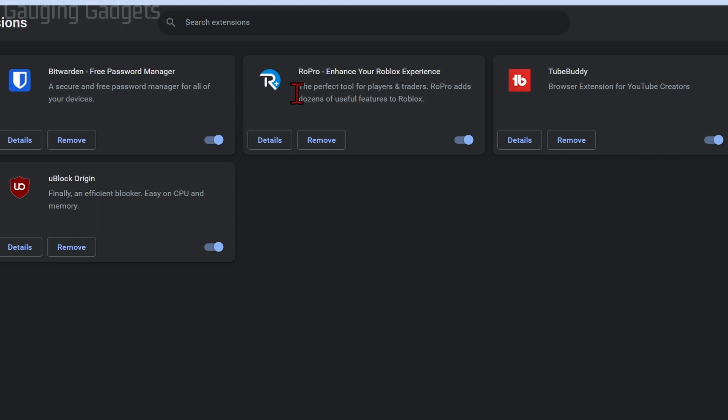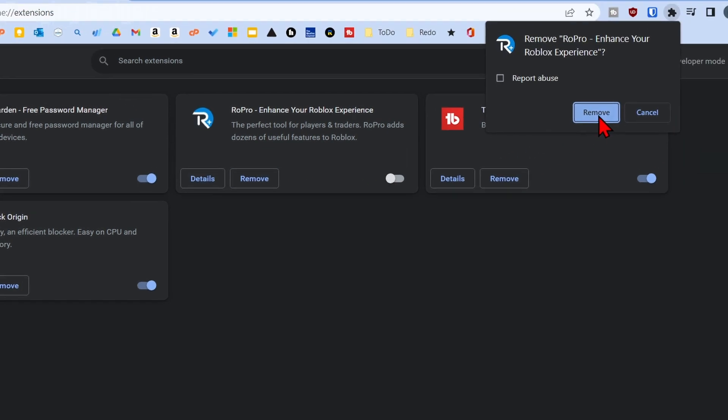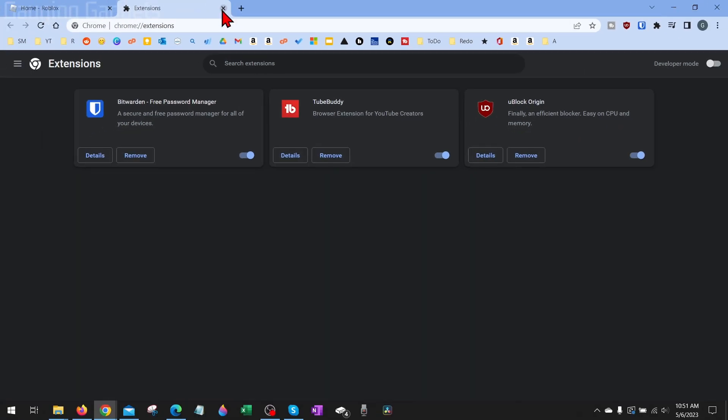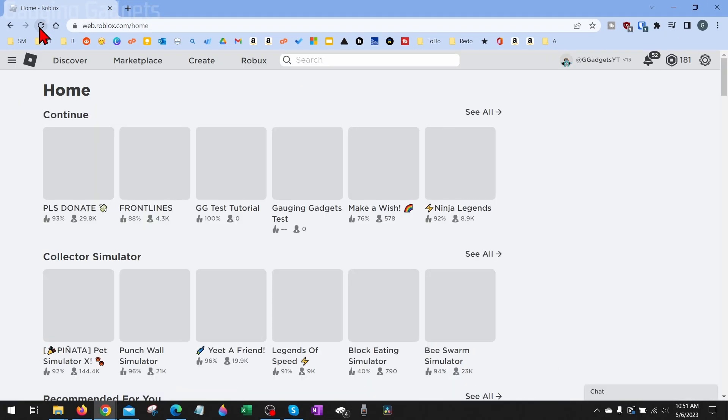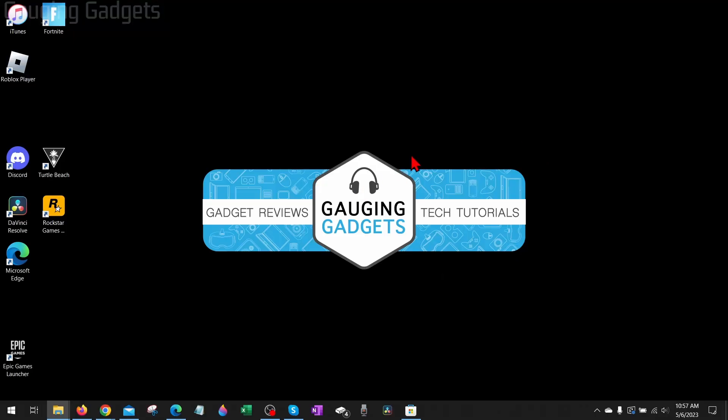And you can either disable it by toggling this off right here, then restarting your browser and trying Roblox, or just completely remove it like I'm going to do and remove it. That will uninstall it. Refresh Roblox and then try to play Roblox and see if it works for you.